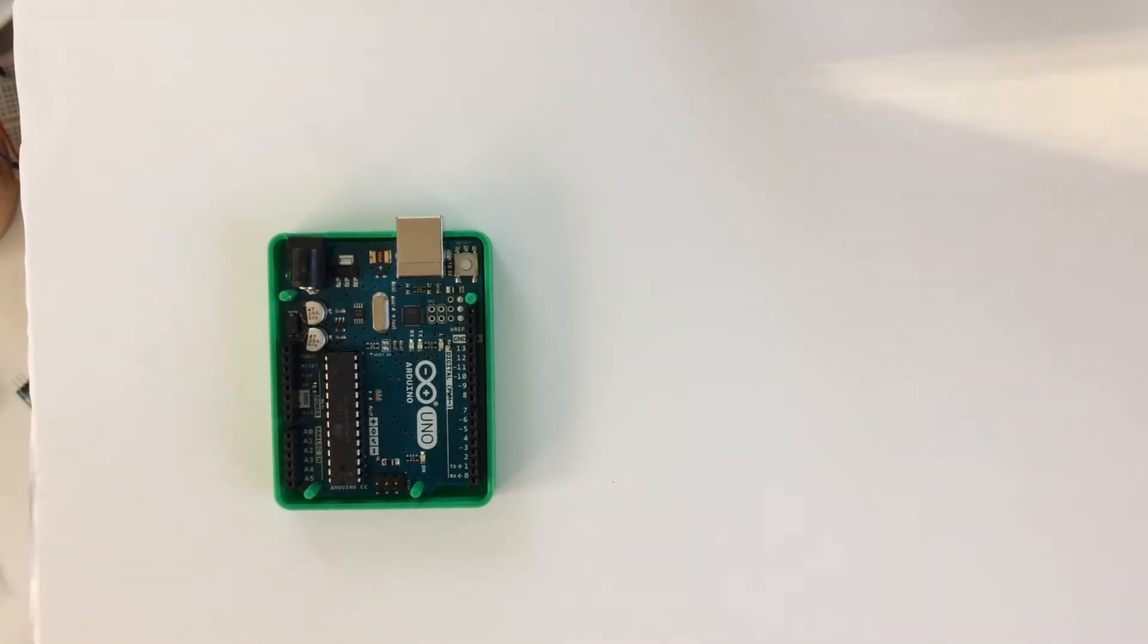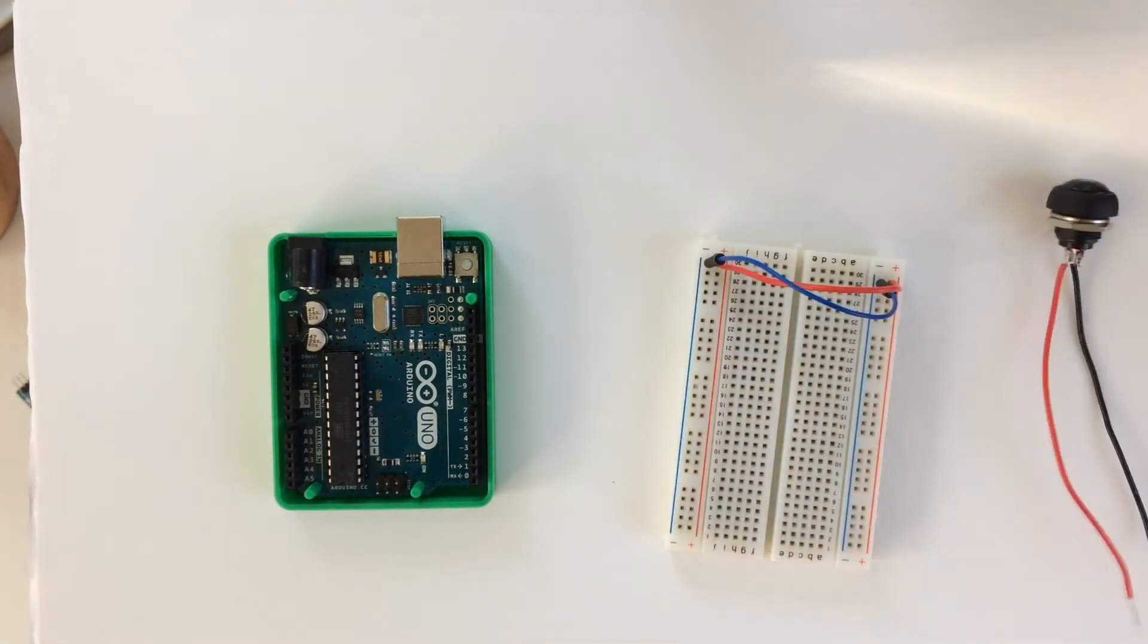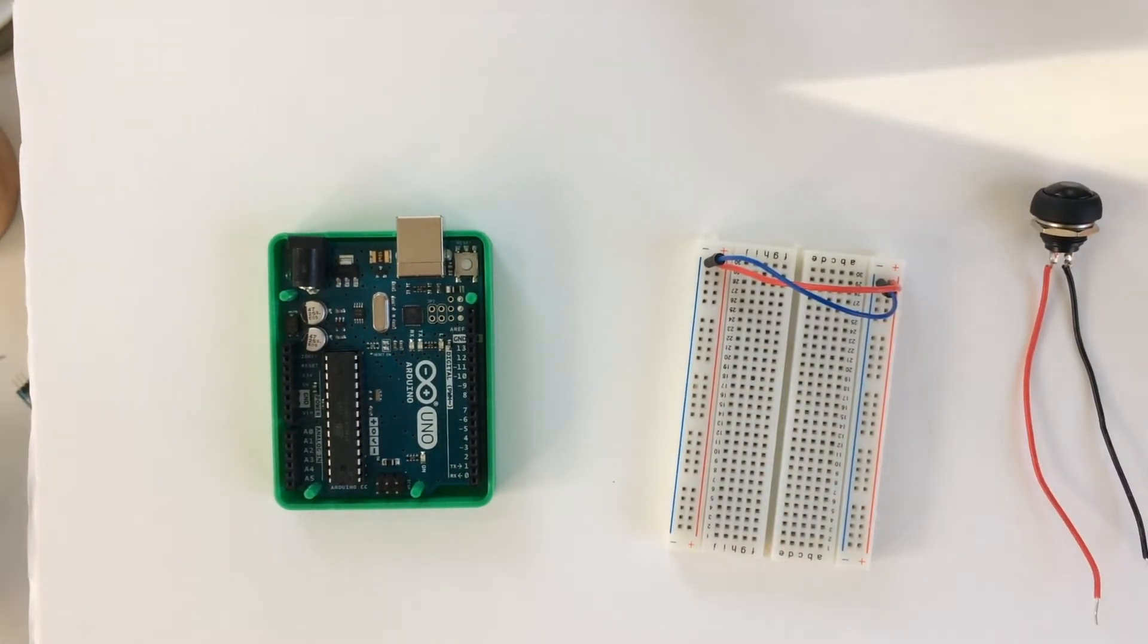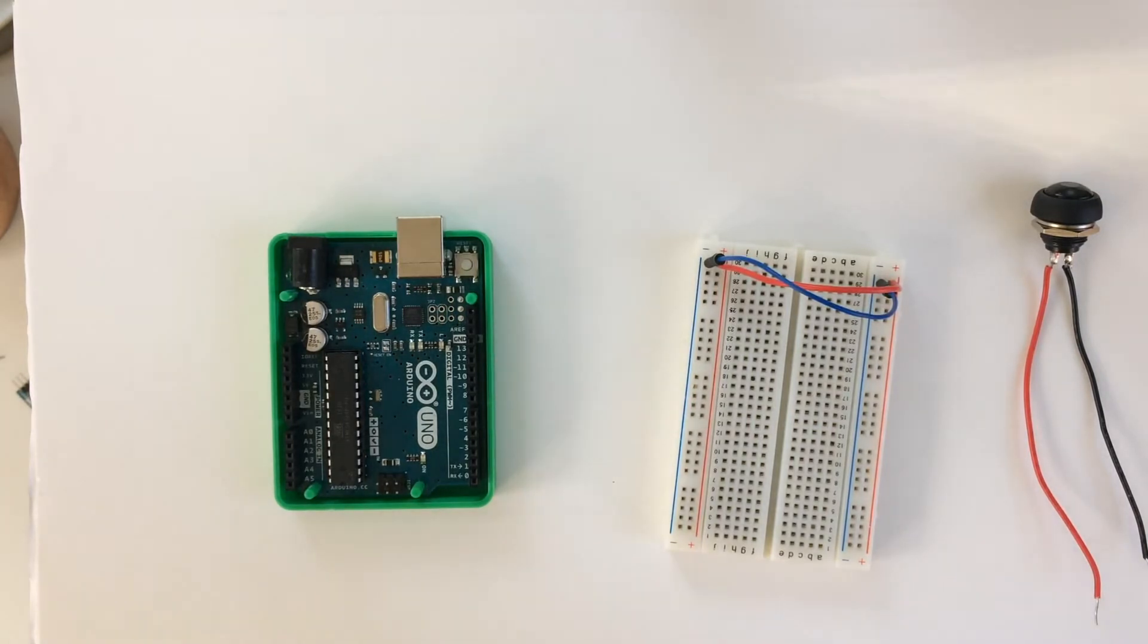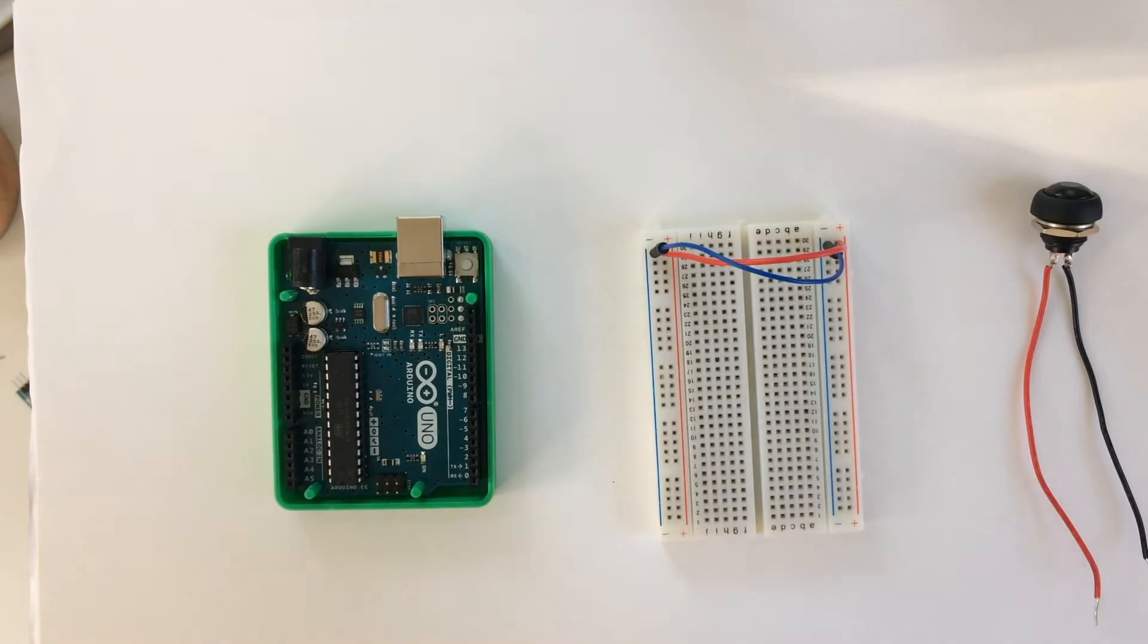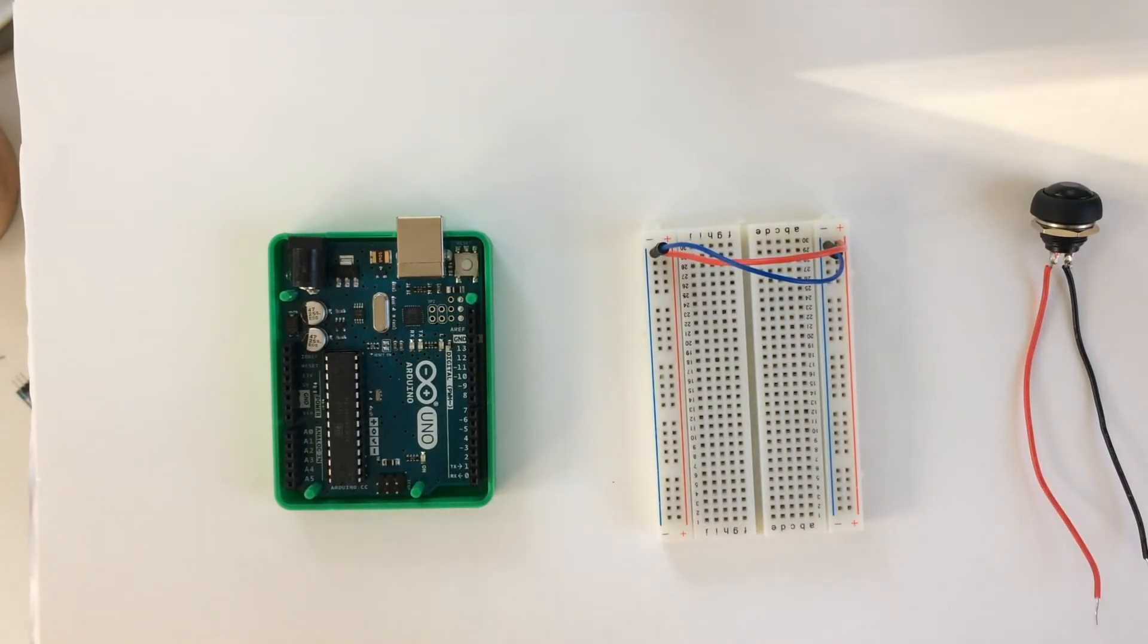And we've got a switch and a breadboard right here, and a 10 kilo ohm or 1 kilo ohm resistor. Again, the resistor is just to prevent the circuit from being shorted when the button is pressed.